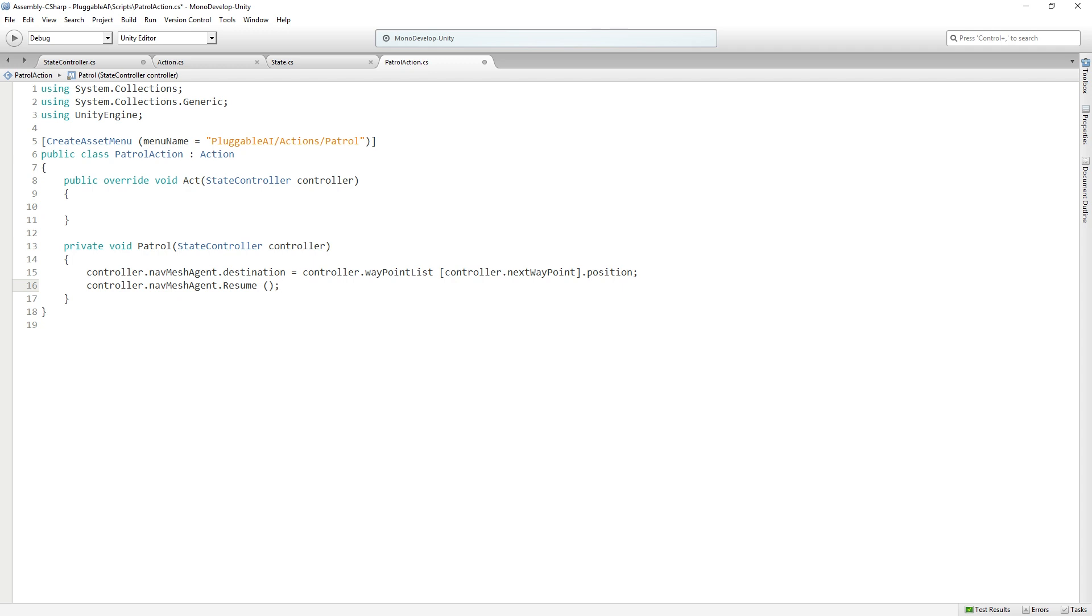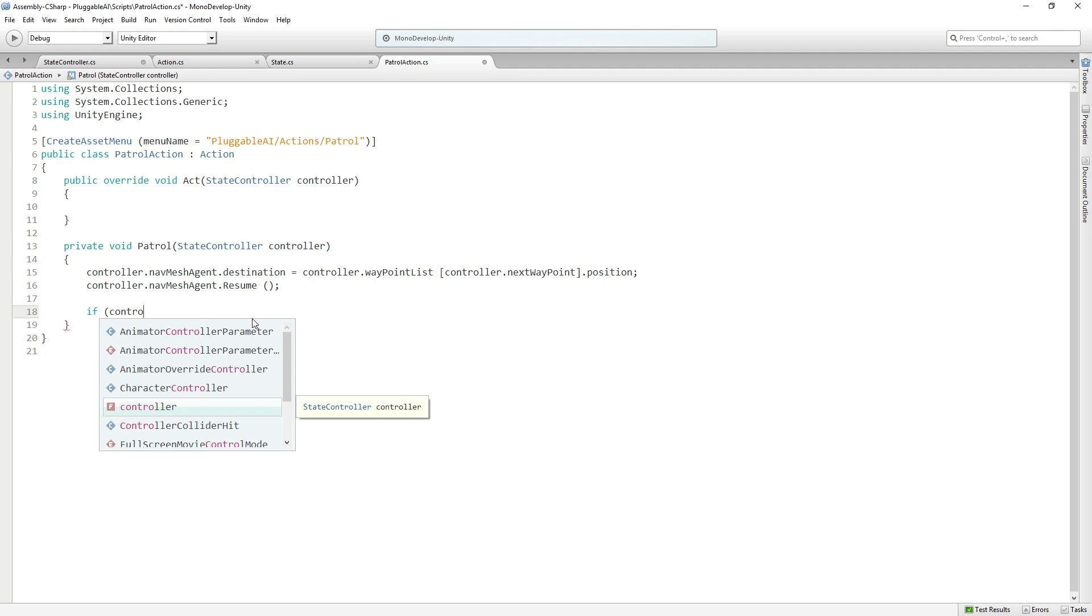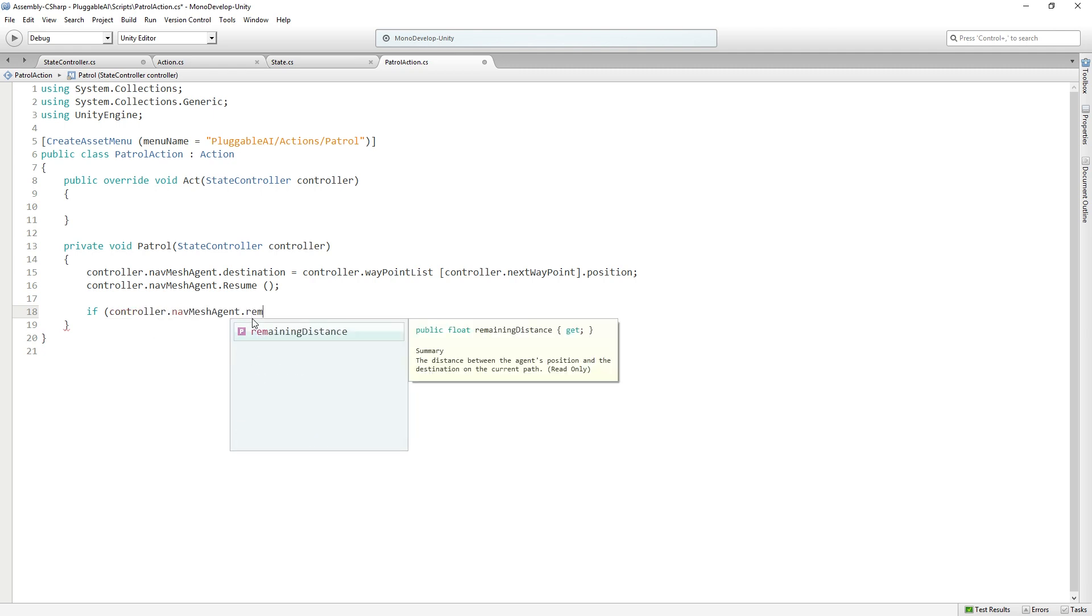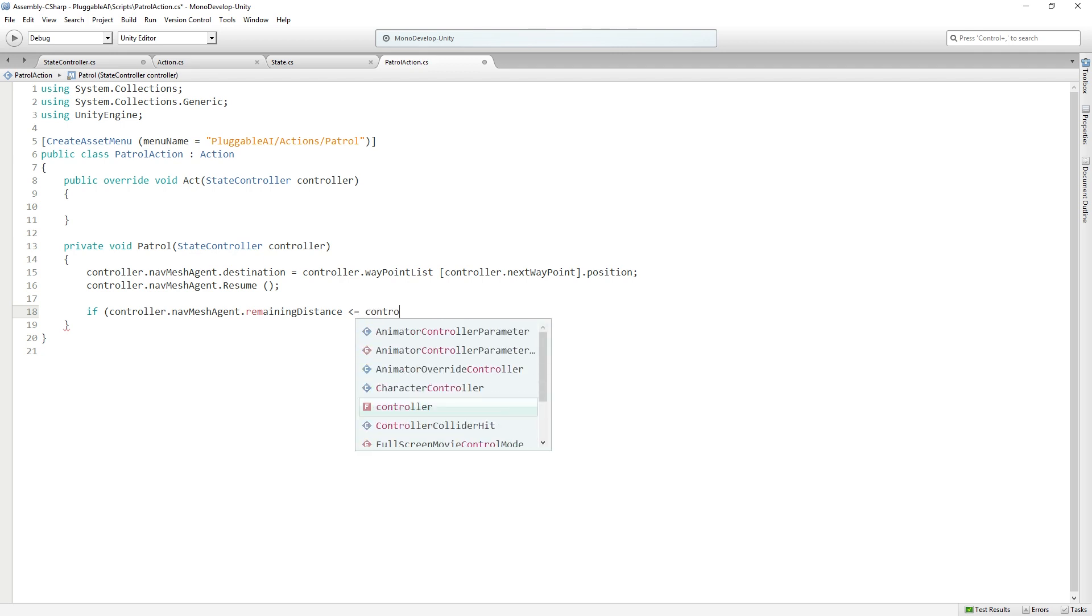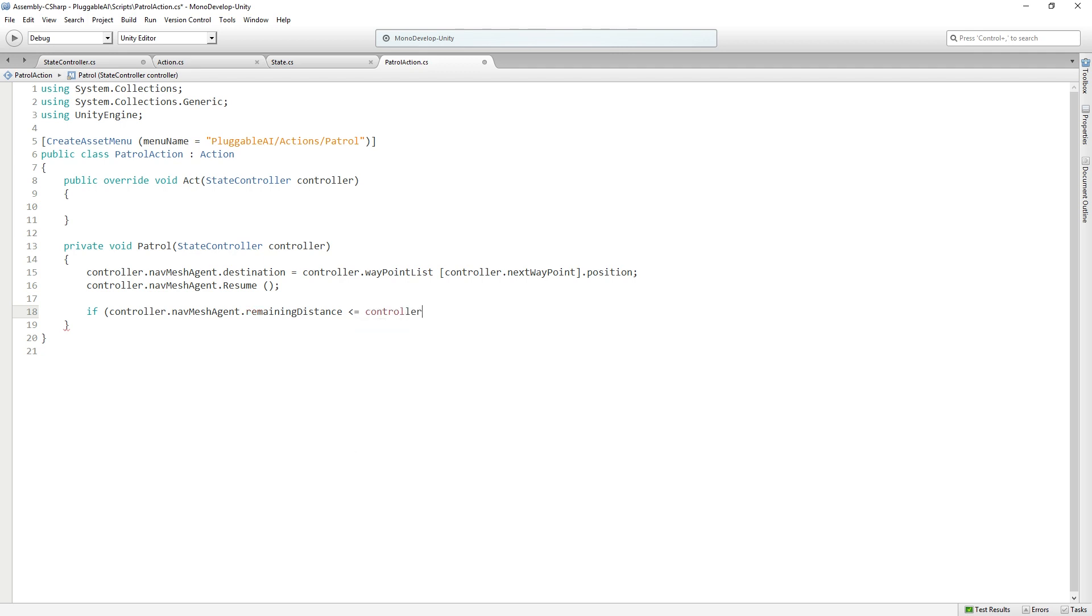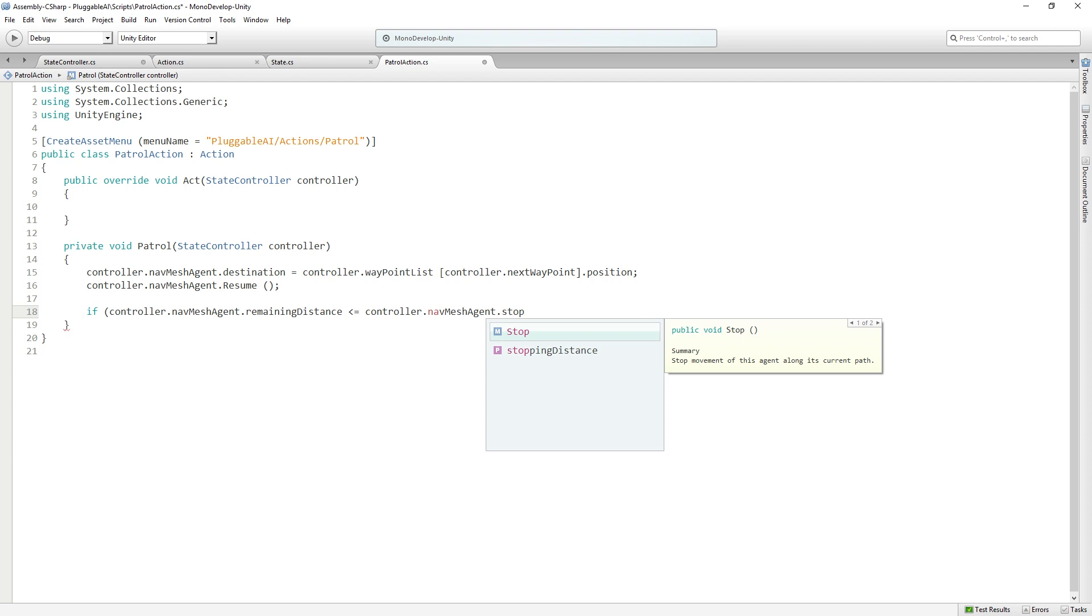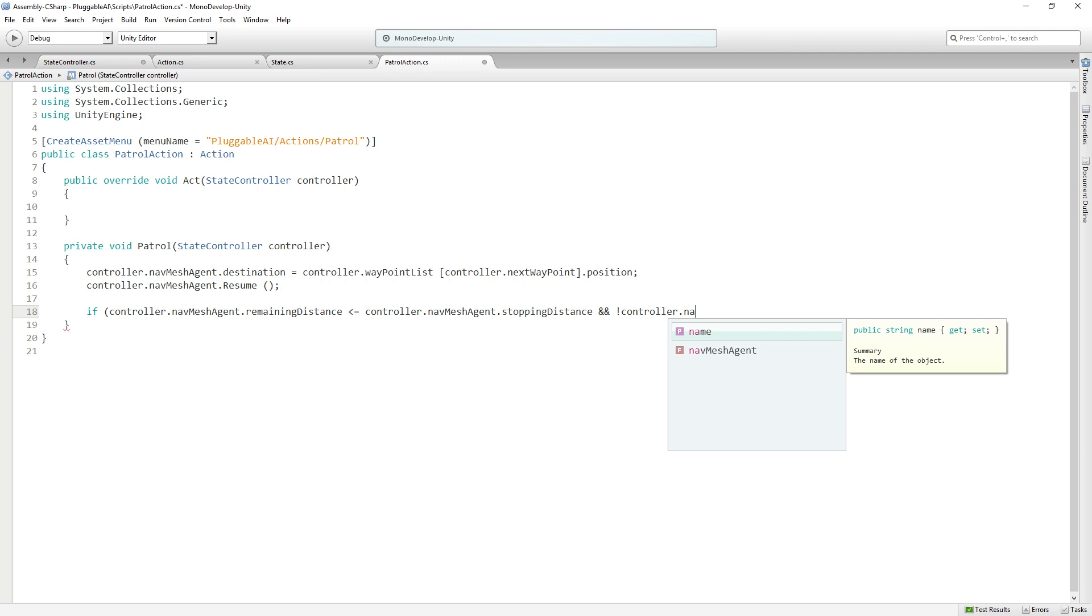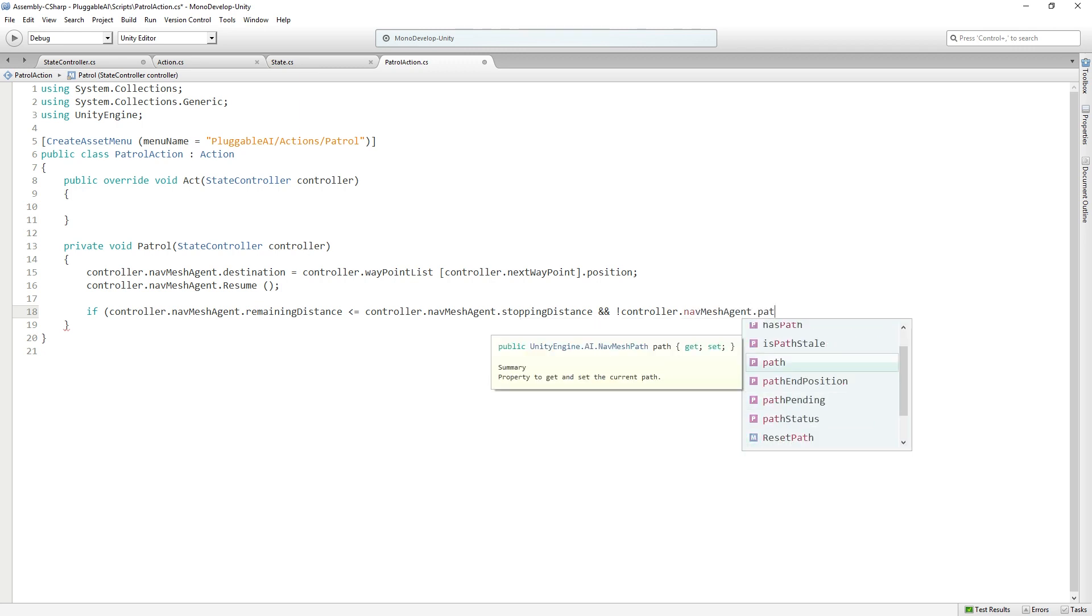Next, we want to check if we've reached our destination and therefore need to pick a new waypoint. First, we're going to check if the distance remaining to travel is greater than our agent's stopping distance, which has already been set up in the inspector. Then we'll check if they still have a path pending that they want to travel. So this is going to be a longish line: if controller.navmesh agent.remaining distance is less than or equal to controller.navmesh agent.stopping distance and not controller.navmesh agent.path pending.